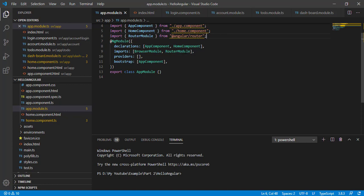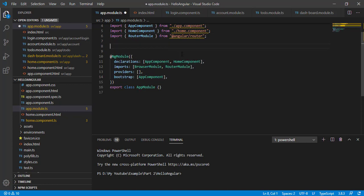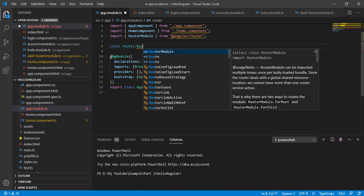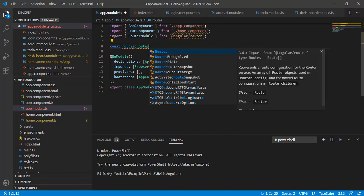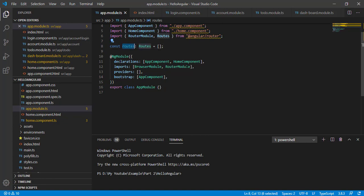Now that we have RouterModule, we need to tell the router what routes we need. I am going to add a constant called 'routes' of type Routes, which equals an array. In this array we define our routes and pass it to the RouterModule using the forRoot method.